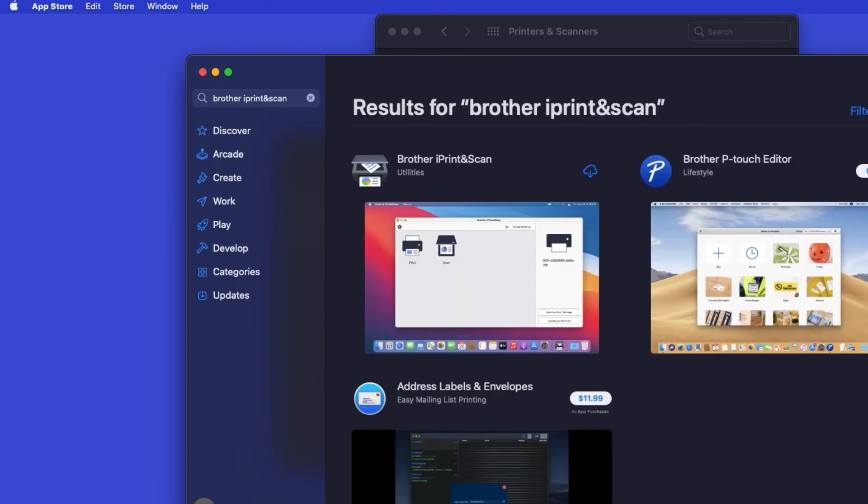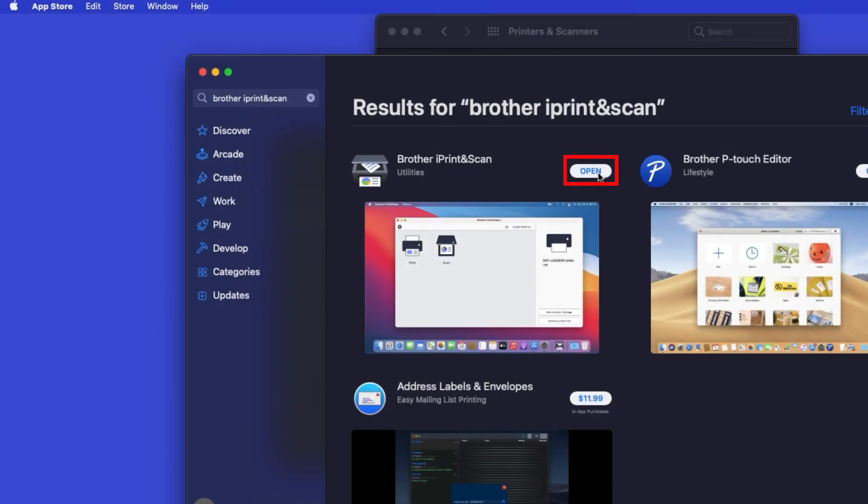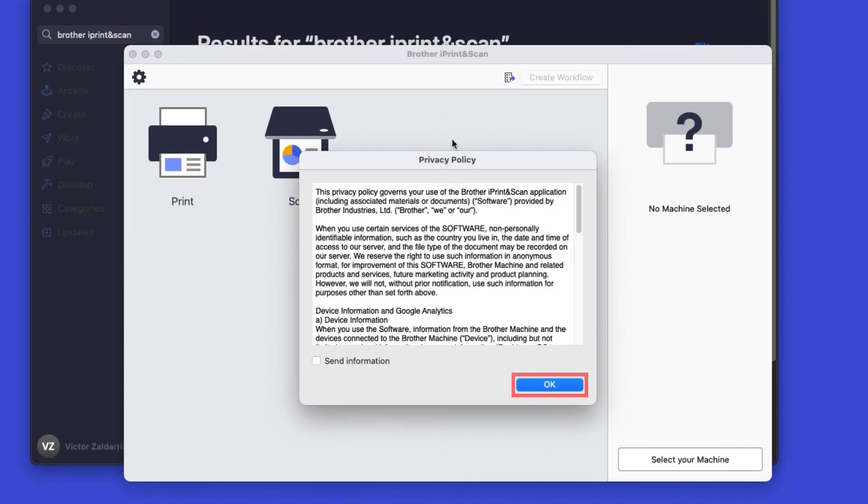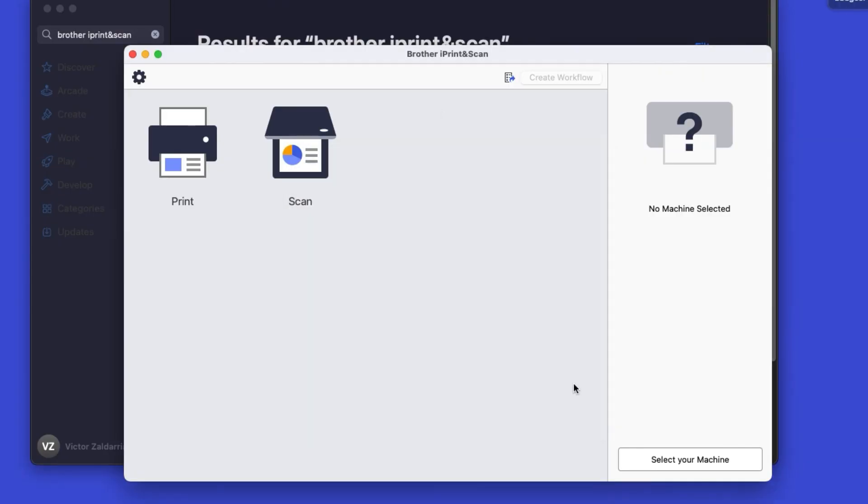On the listing for iPrint and Scan, click Get or the cloud icon. After the download is complete, click Open.